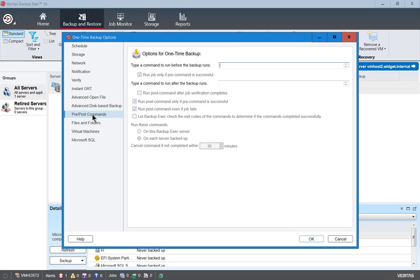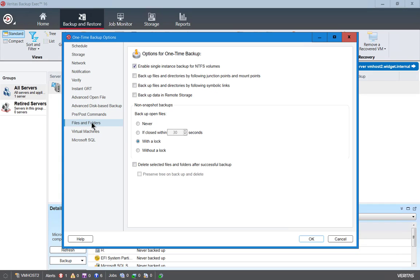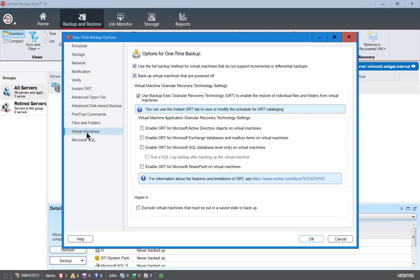And then there's pre and post commands in case we want to run any of those. Typically that's not necessary. And then we can also do various different things that you see here such as backing up files and directories by following junction points, backup files and directories by following symbolic links. There's all different kinds of things. These have been here for years in Backup Exec and the defaults are just fine the way they are.